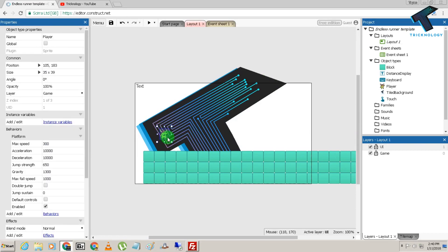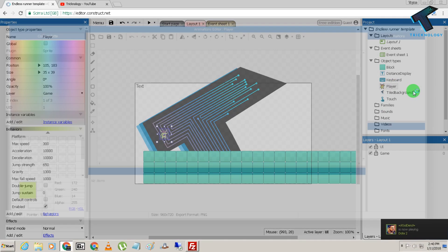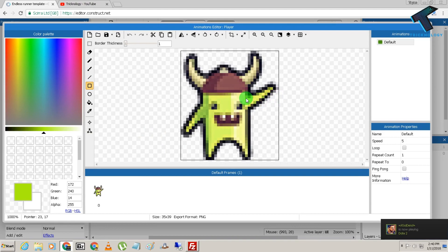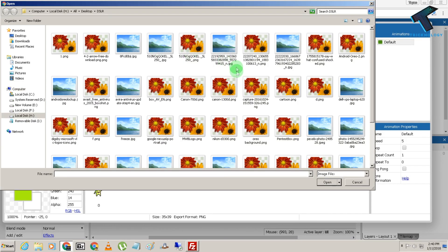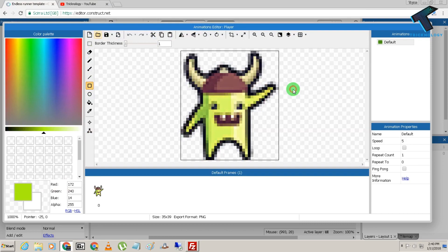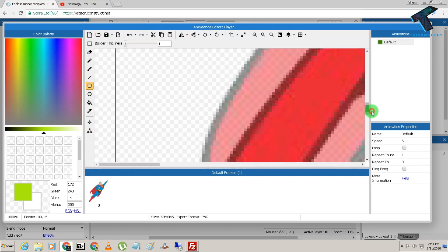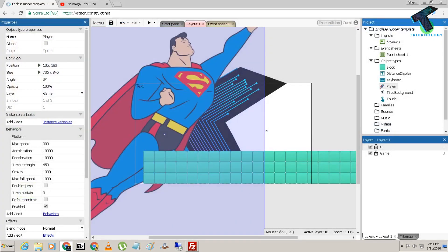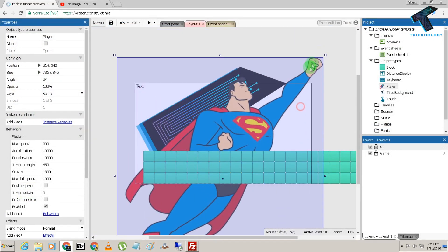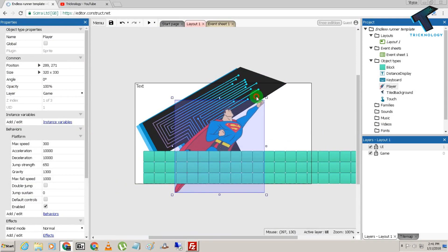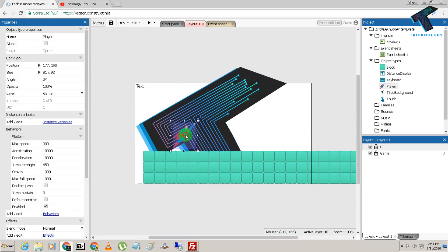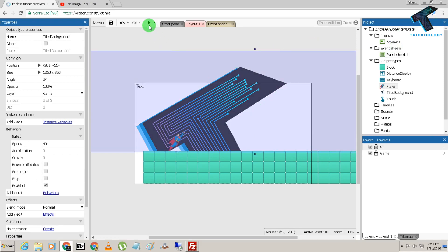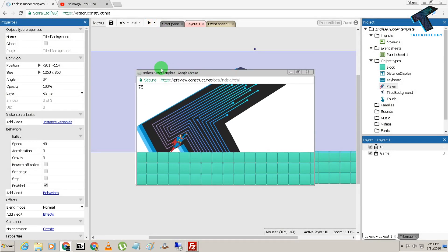Now I'm going to change the player. Right-click on the player and click Edit Animation. You need to download a PNG character image from Google — I already downloaded one. As you can see, it looks like Superman. Click Close, then adjust the size from here. Now it's perfect.